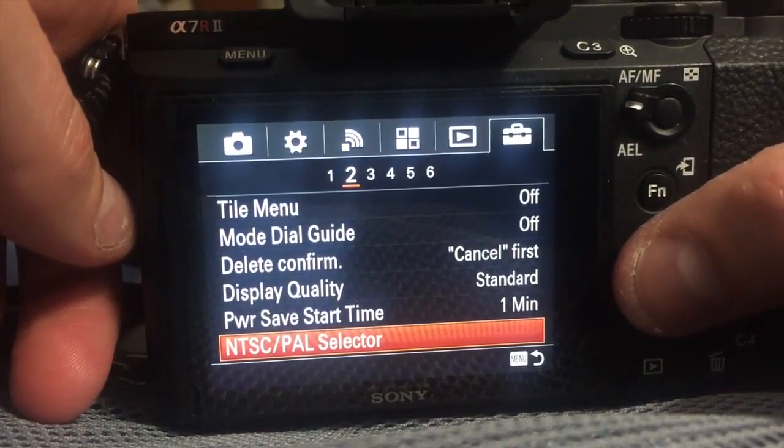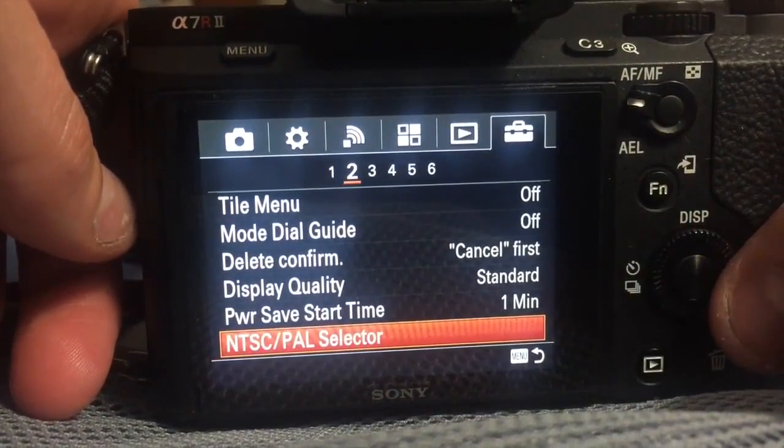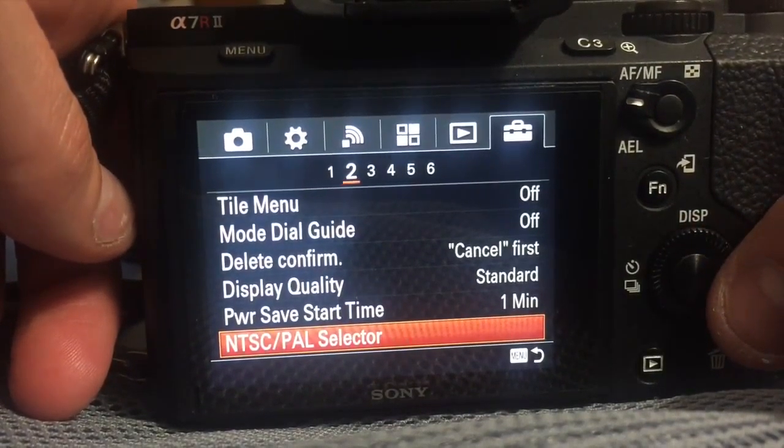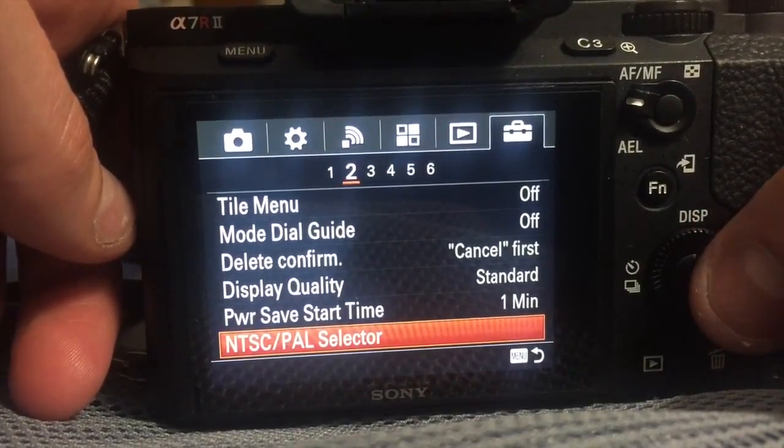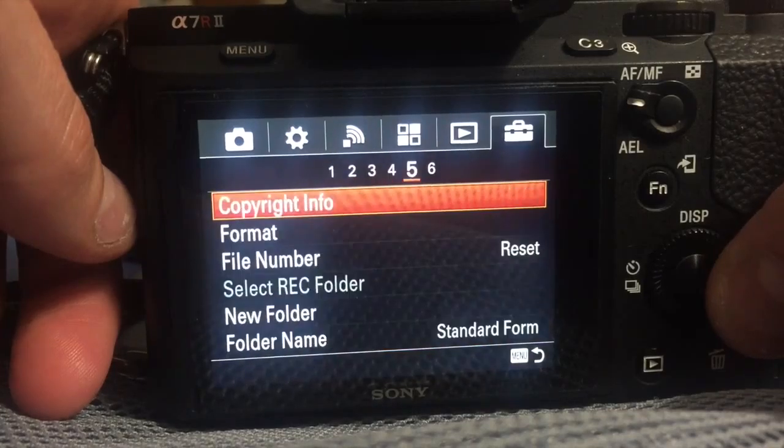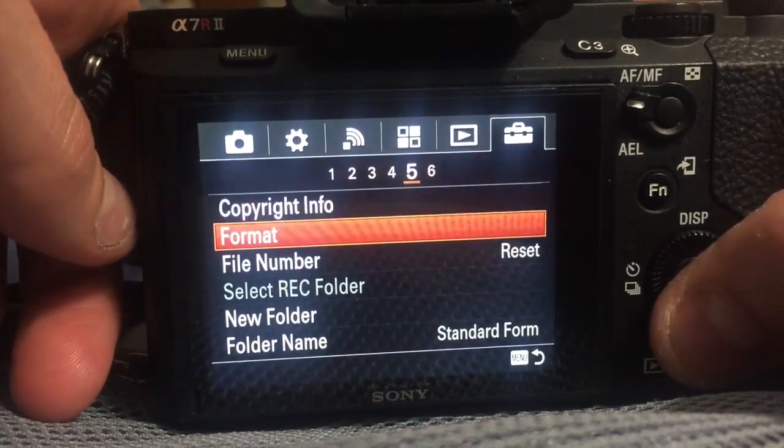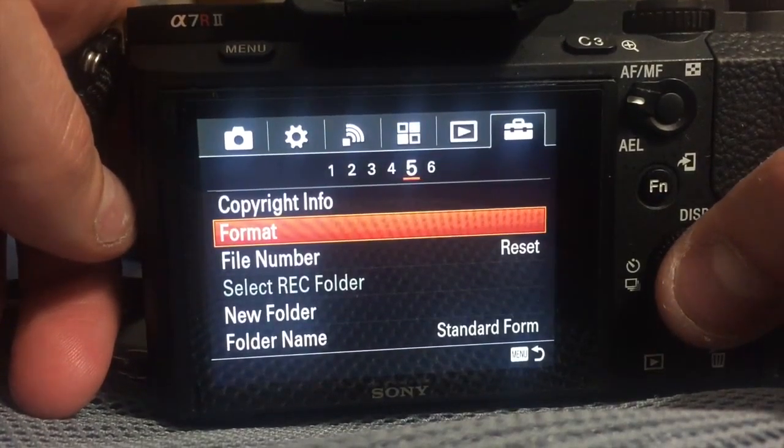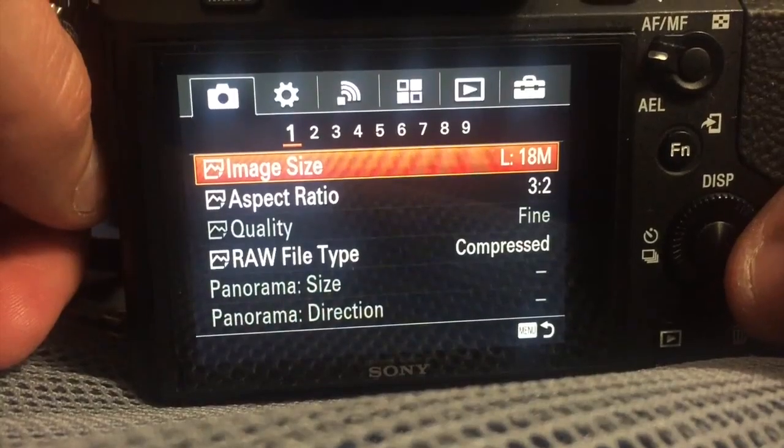I formatted the card while in PAL mode. You go to this screen to do the format. I've already done that.